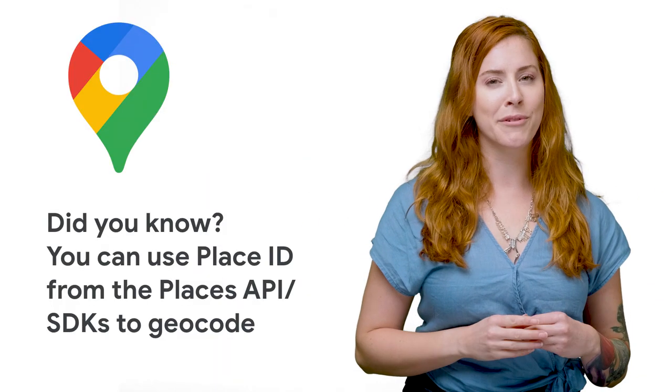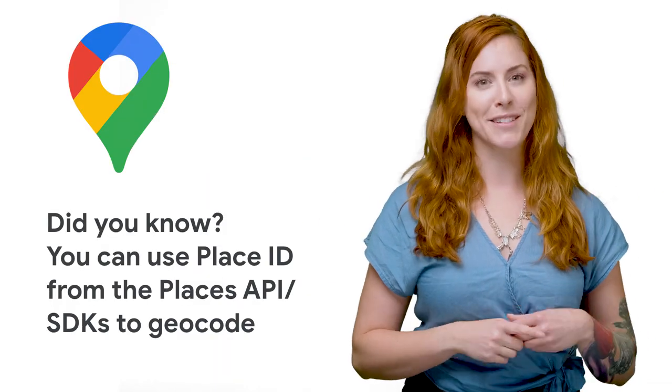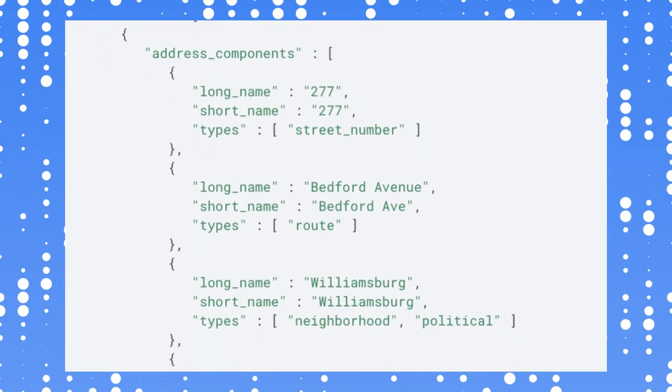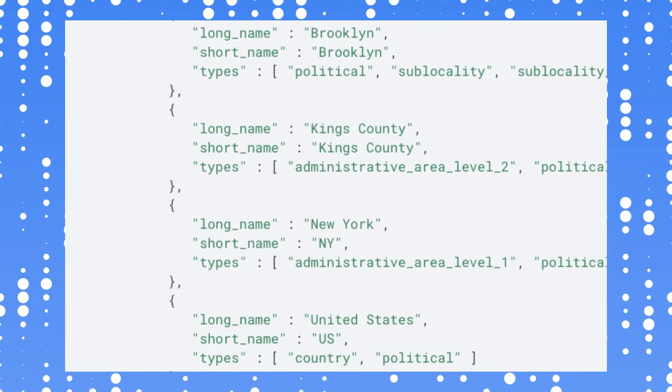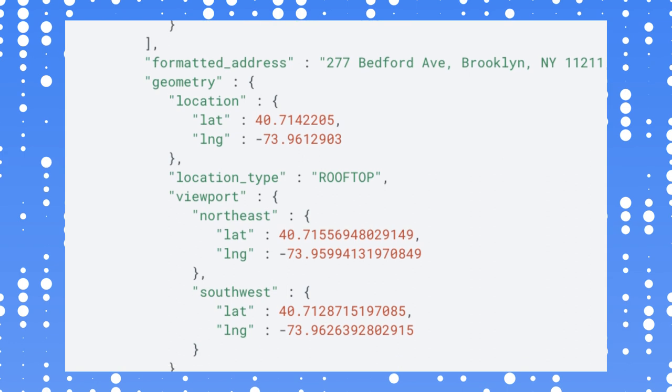Hey, Google Maps Platform developers. I'm here with another quick tip for you. You can reverse geocode using a place ID from the Places API and SDKs.